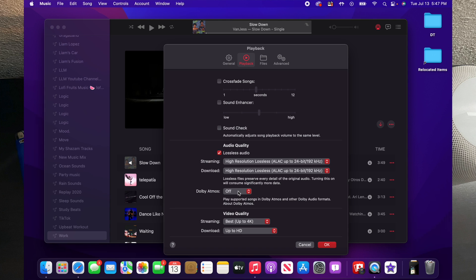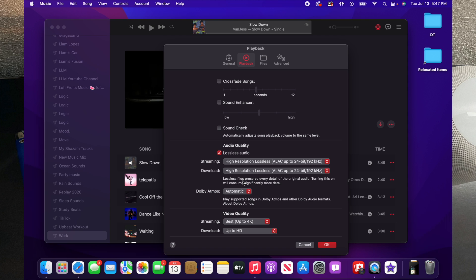Then we're going to go down here to where it says Dolby Atmos, so we're going to go ahead and select Automatic. You can select Automatic or Always On. Always On just means that anytime the song supports Dolby Atmos, it'll play in Dolby Atmos regardless of what type of device you're using to listen to the music, such as headphones that are directly connected, Bluetooth headphones, or external speakers.